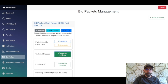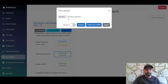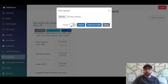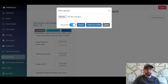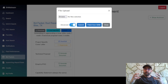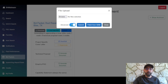Next we'll generate a technical proposal. When the options pop up, there's a toggle switch for simple versus advanced. Simple gives a shorter proposal covering the basics and costs two credits. Advanced produces a more in-depth, comprehensive proposal with more content and pages, and costs ten credits due to the additional computing power and time required.